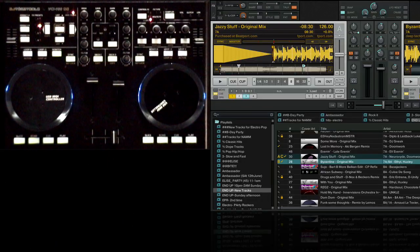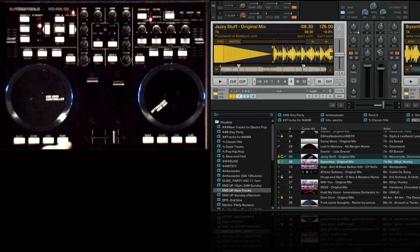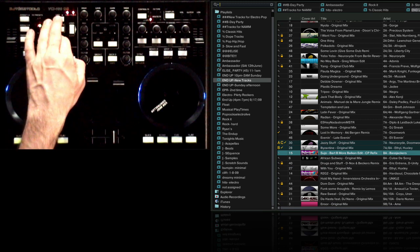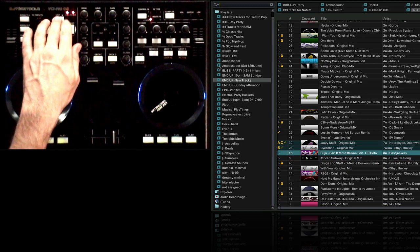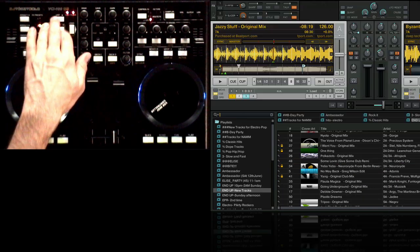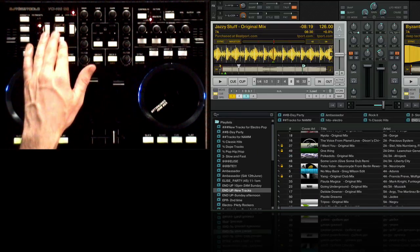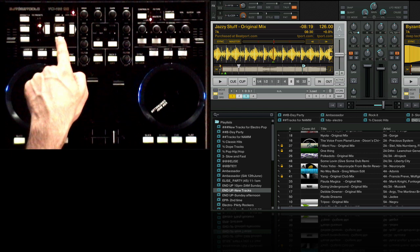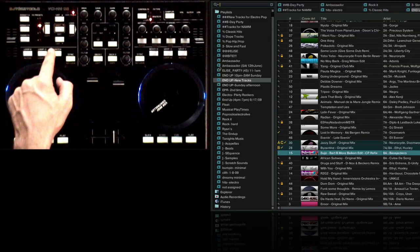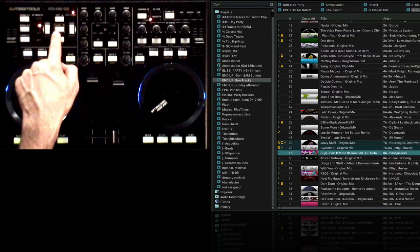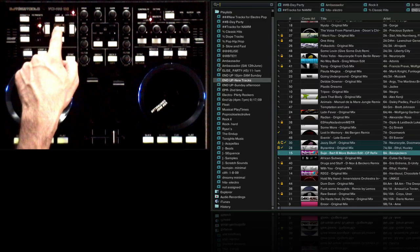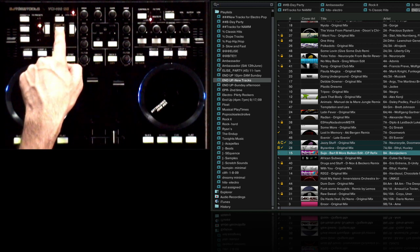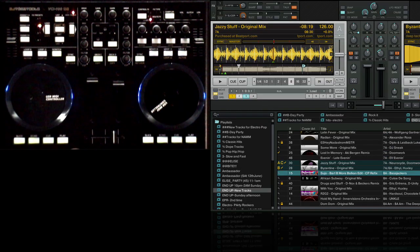Okay so here we are in Traktor. To first load the track all you need to do is select the list down and you can load a track into the left deck or the right deck. You'll notice that when you press list down it goes into browse mode. To exit that you just need to hit the exit button which is underneath shift.